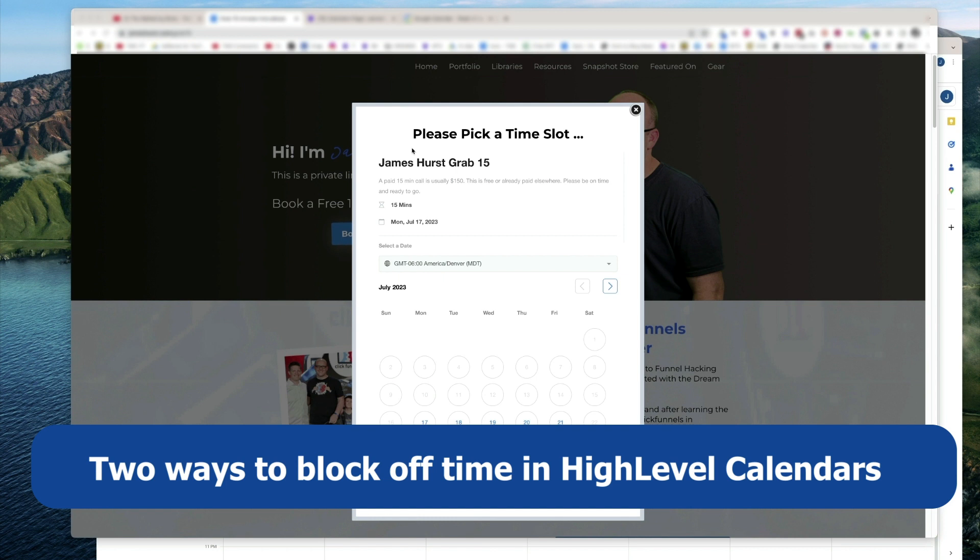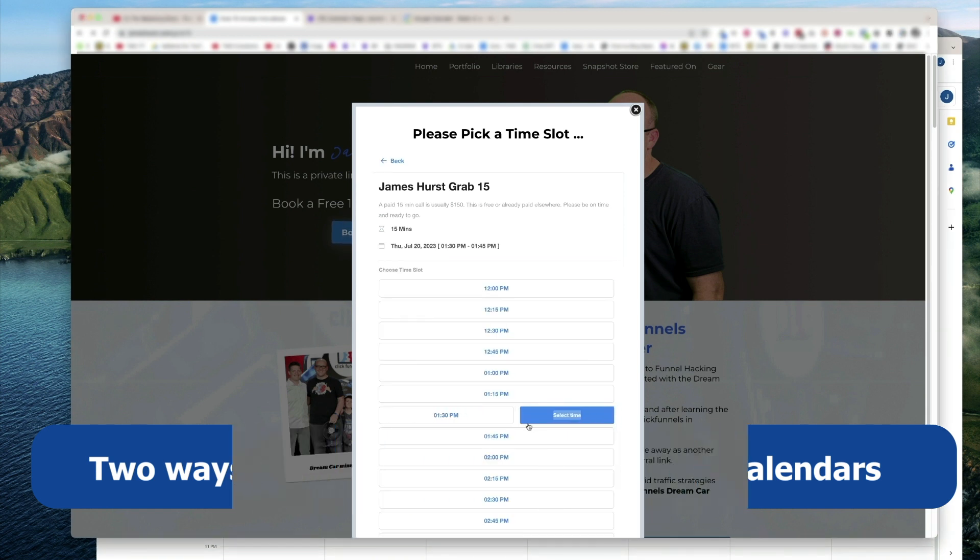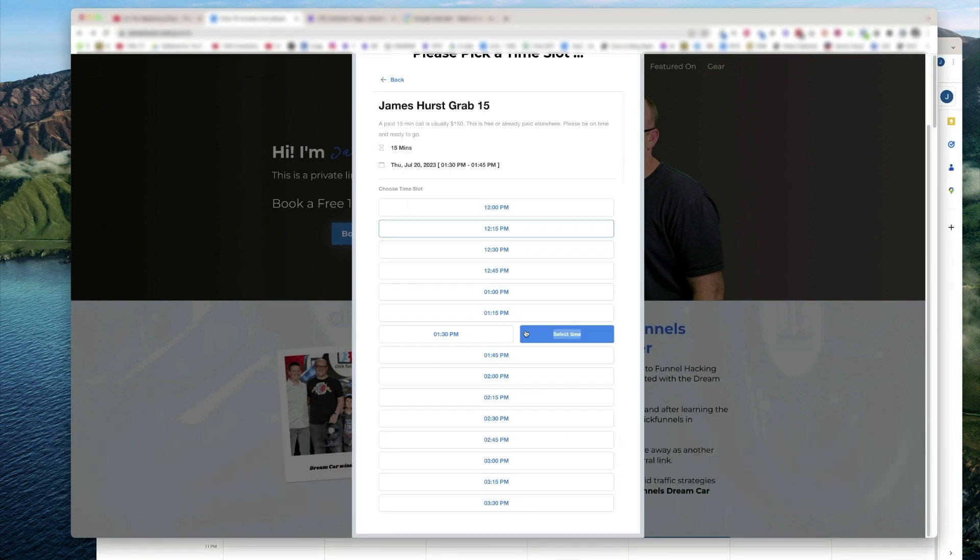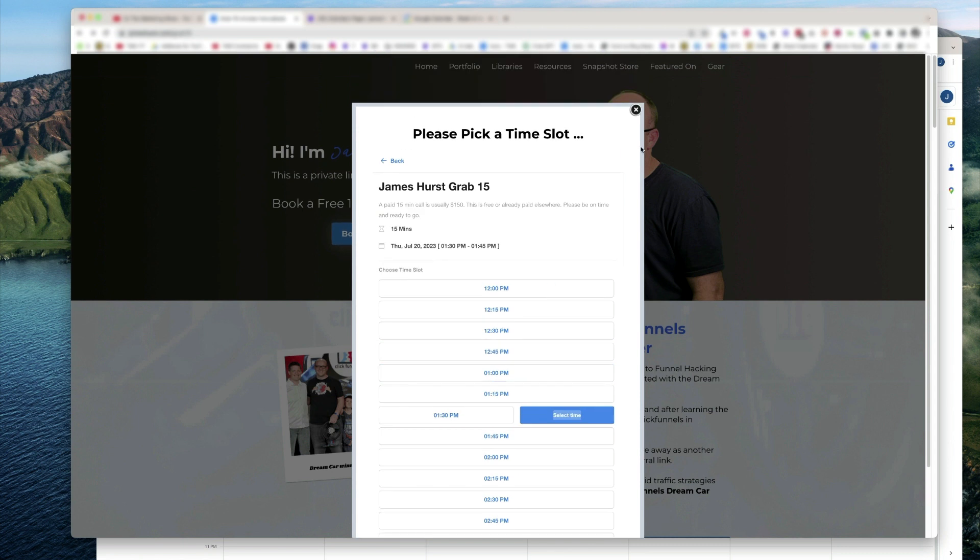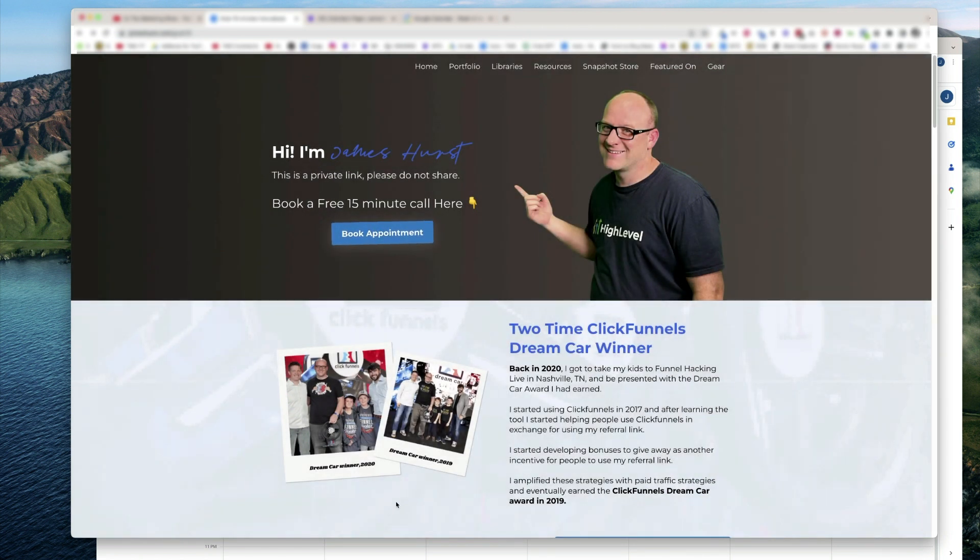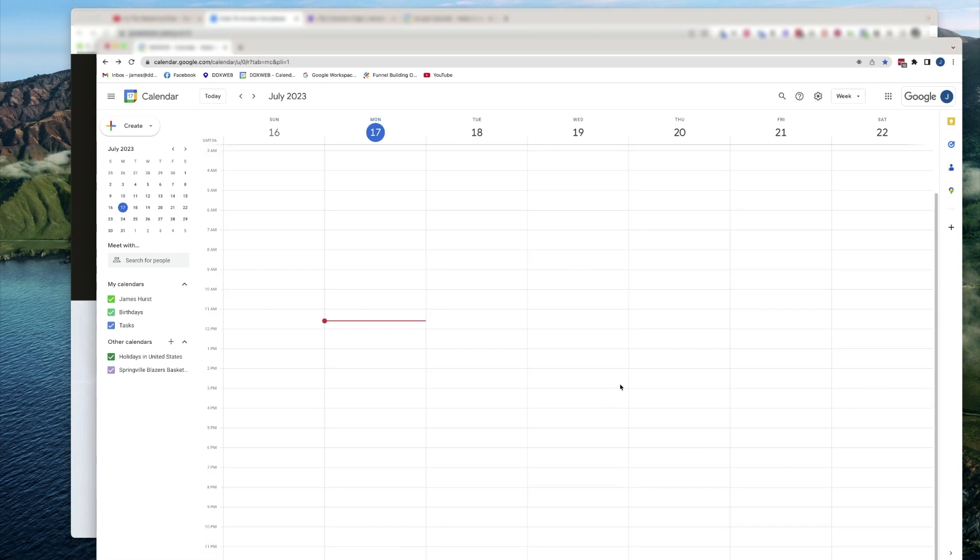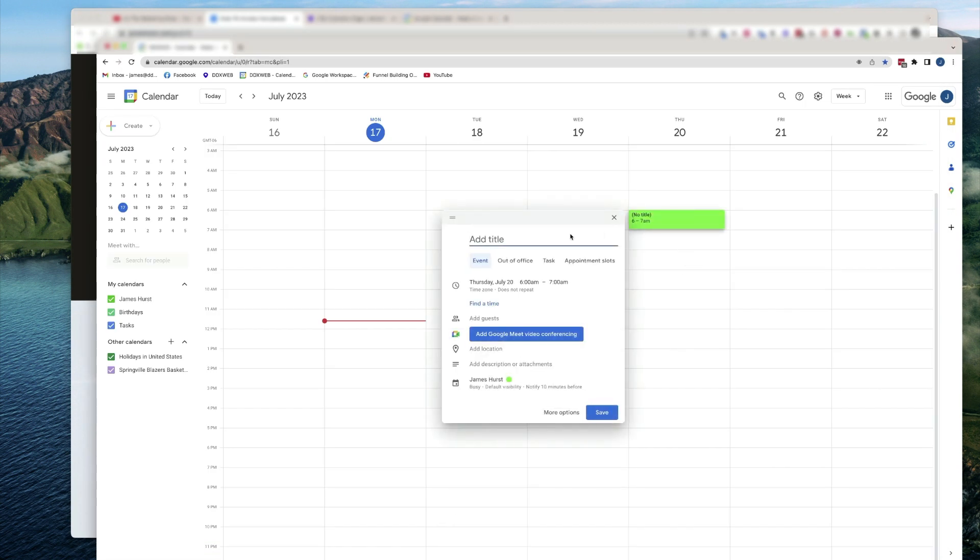I've got a calendar here that says my Thursday here on the 20th has a bunch of availability. The easiest, my favorite way, is really just to go into my Google Calendar, and let's say I was going to take the whole day off.